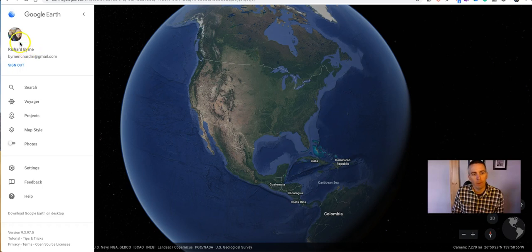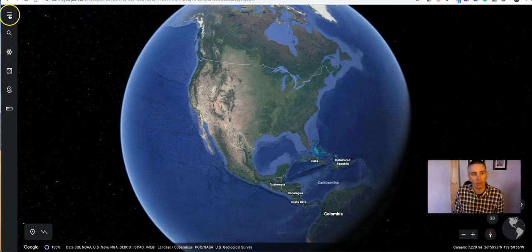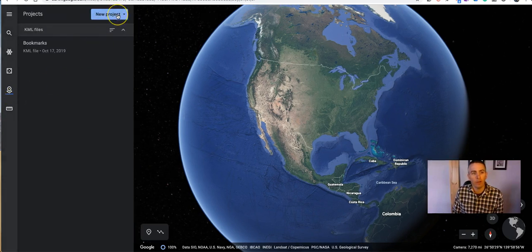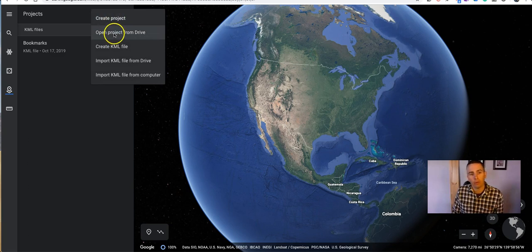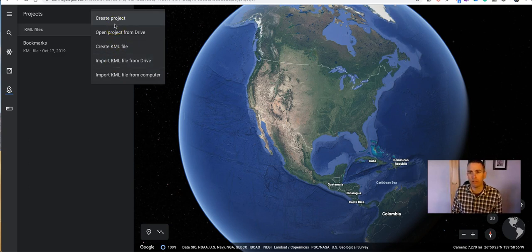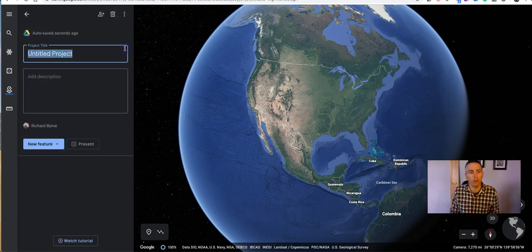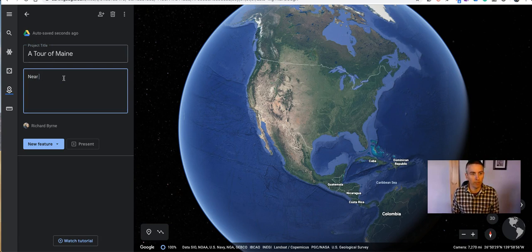You can tell you're logged in by looking for your account profile in the upper left corner. Let's go to Projects, and here we're going to create a new project from scratch — we're not going to do it from Drive or from a KML file. That's an advanced feature. Let's create this new project and we'll call this one a Tour of Maine, with the description: neat places to see in Maine.